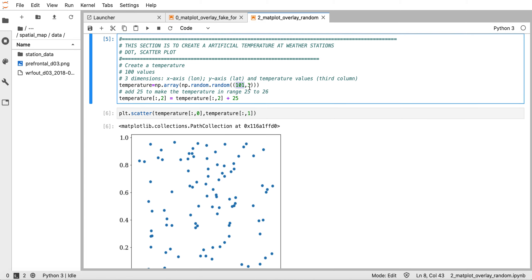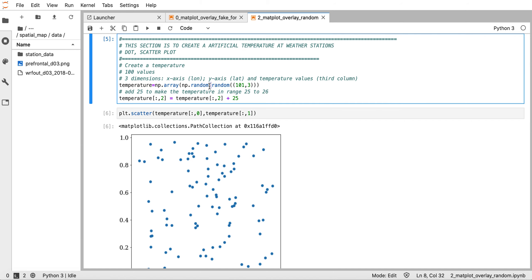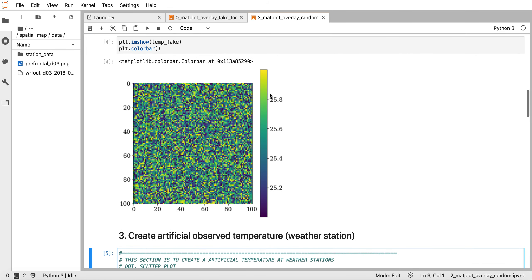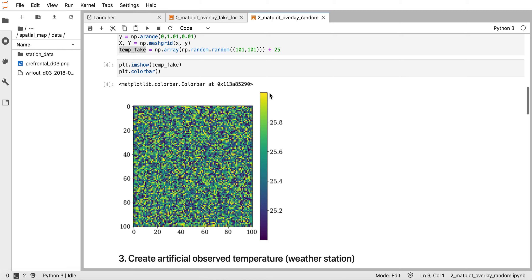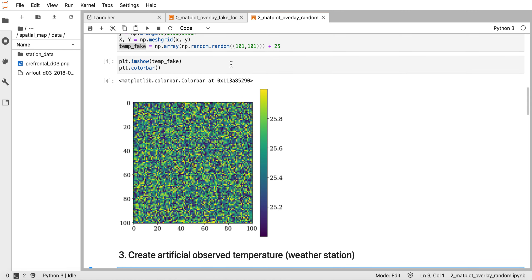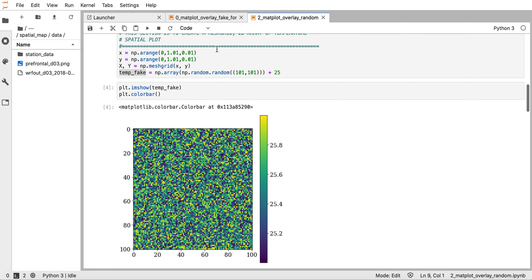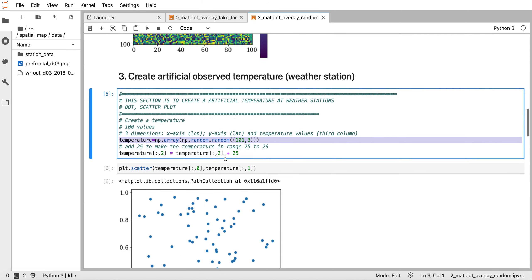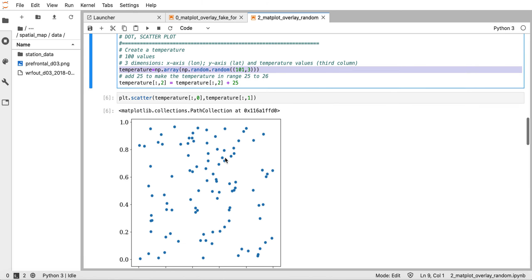For all rows in the third column, I set the values using this command line to be from 0 to 1, then add 24 so the values range from 25 to 26. This is similar to the spatial distribution of temperature we have here.